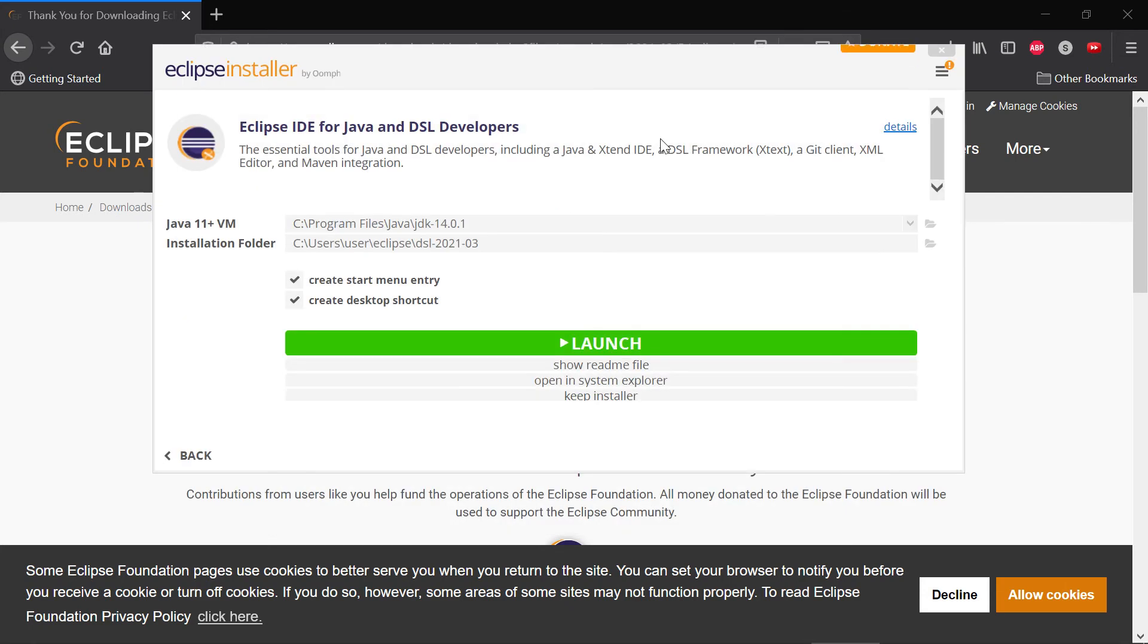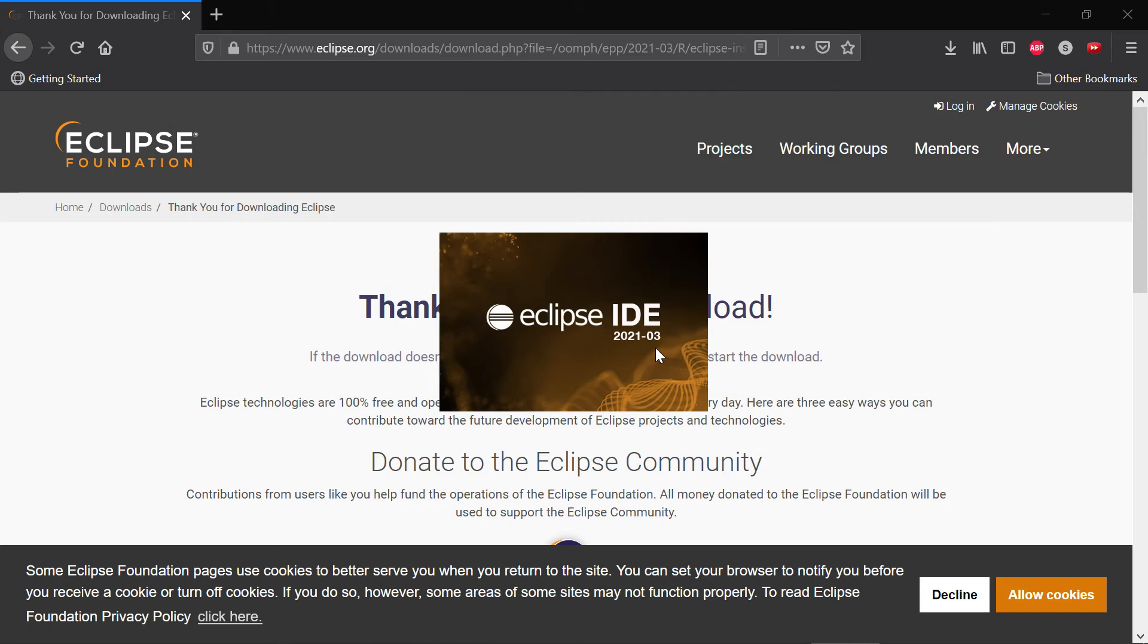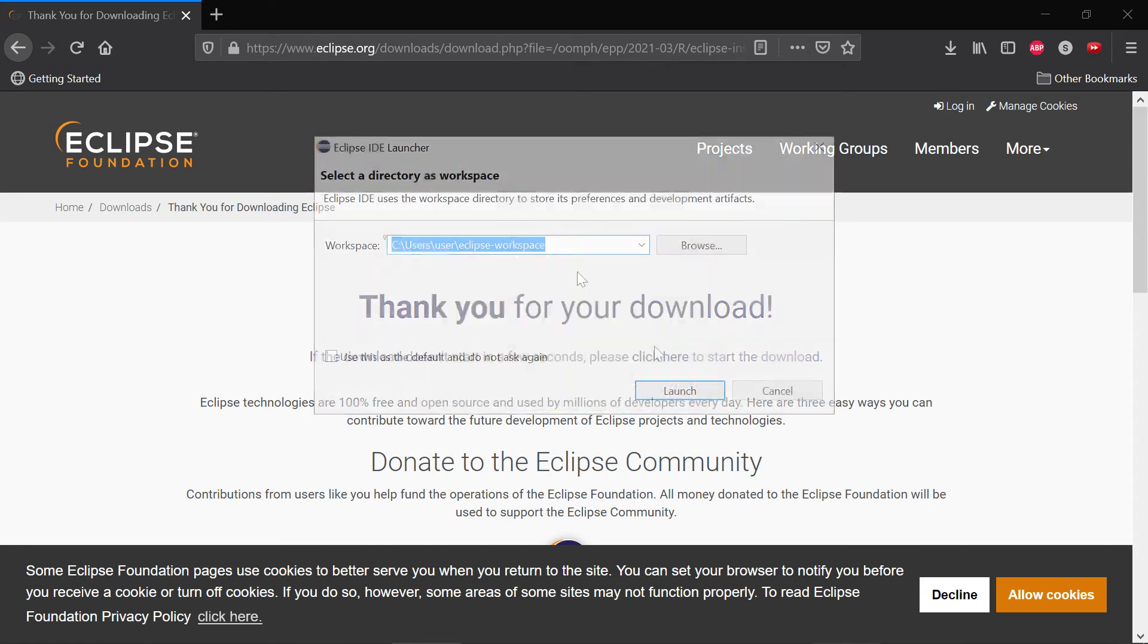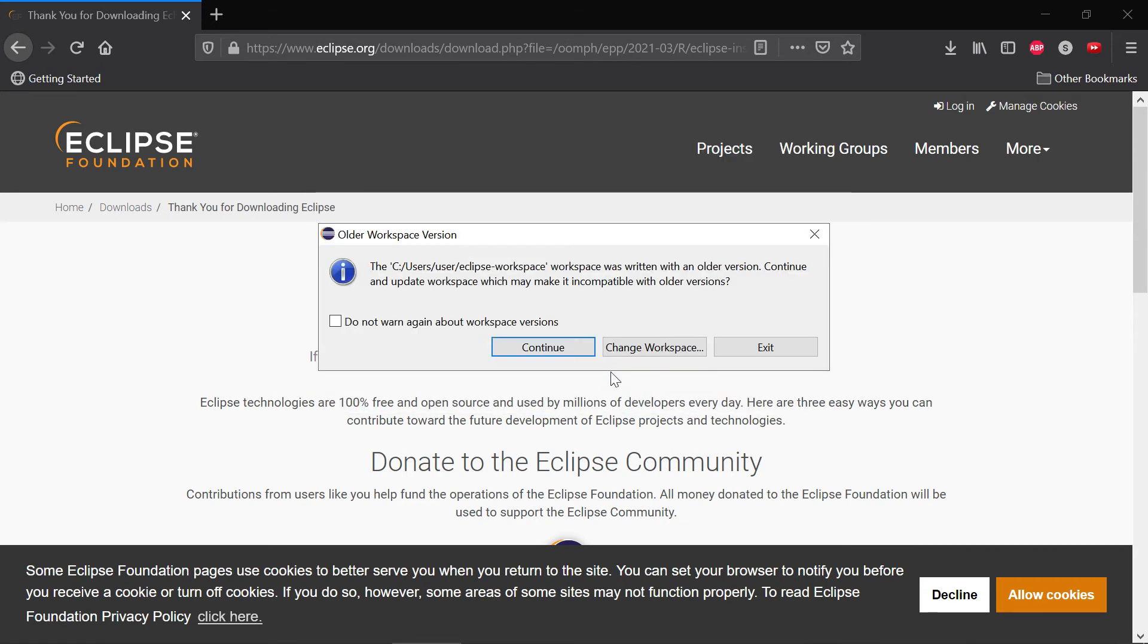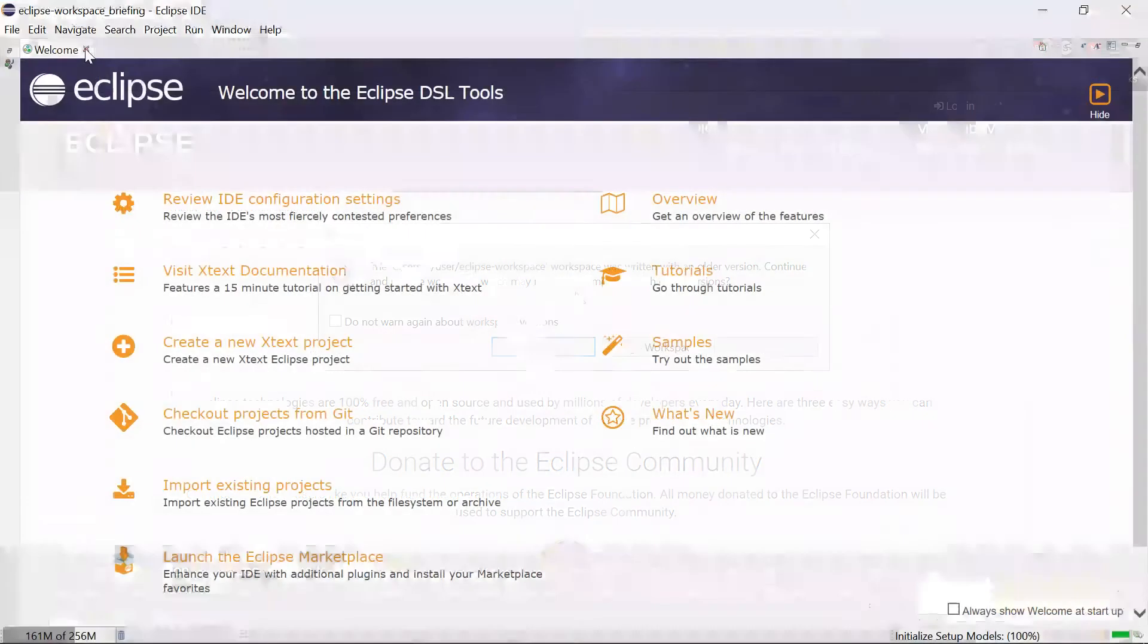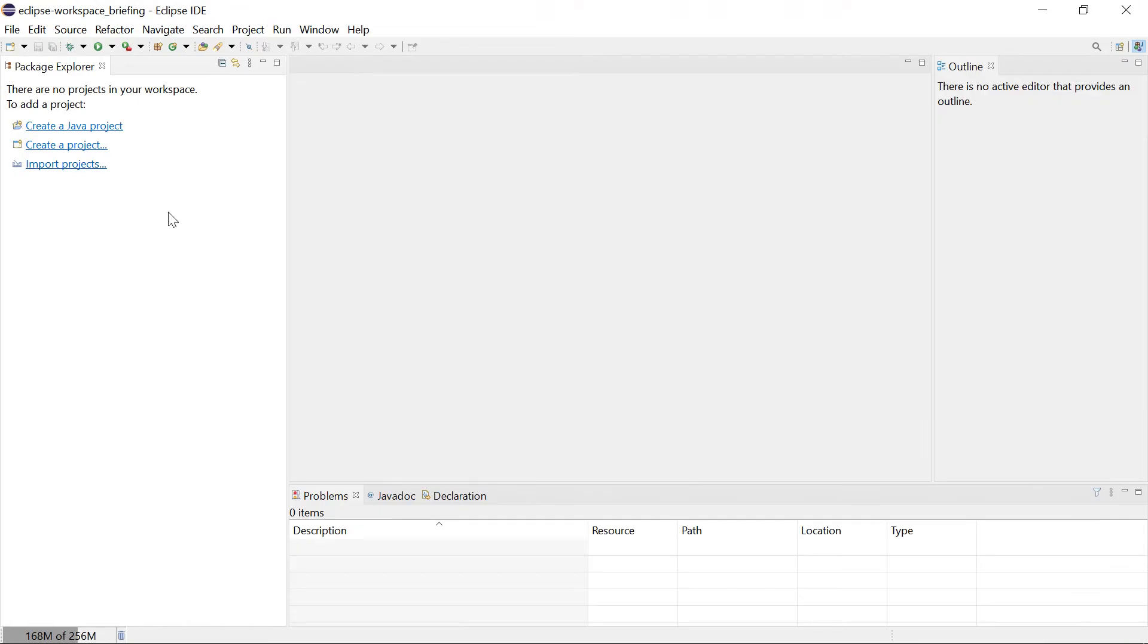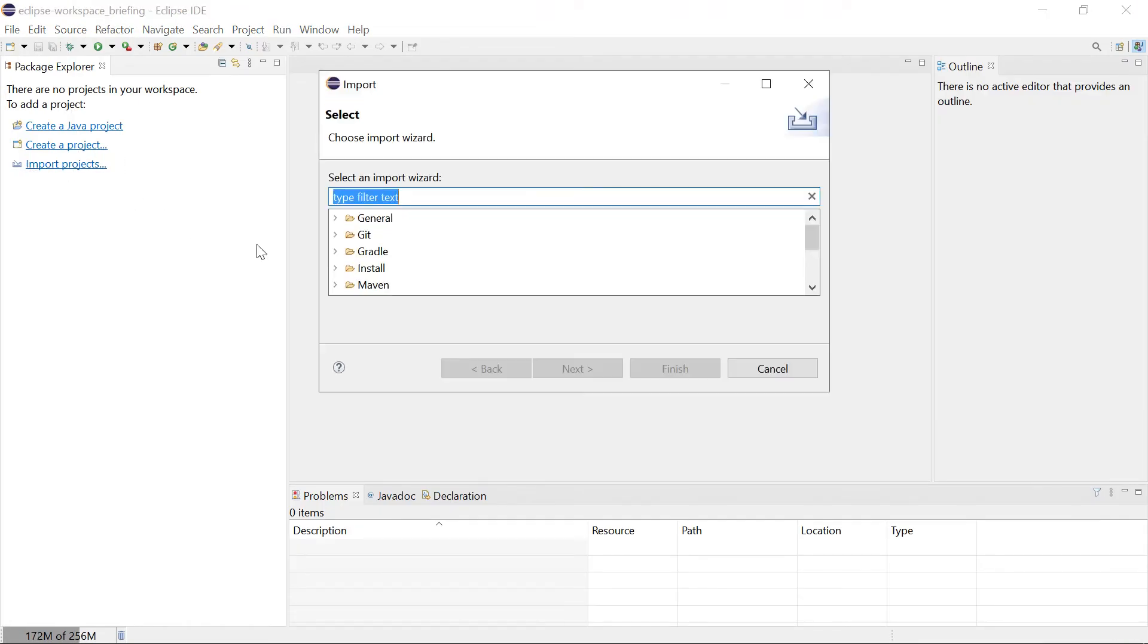Okay, now the installation was successful and we can just say launch. It should open this very fresh Eclipse with probably some default workspace. Let's just take the default, close this welcome screen, and then import some projects.